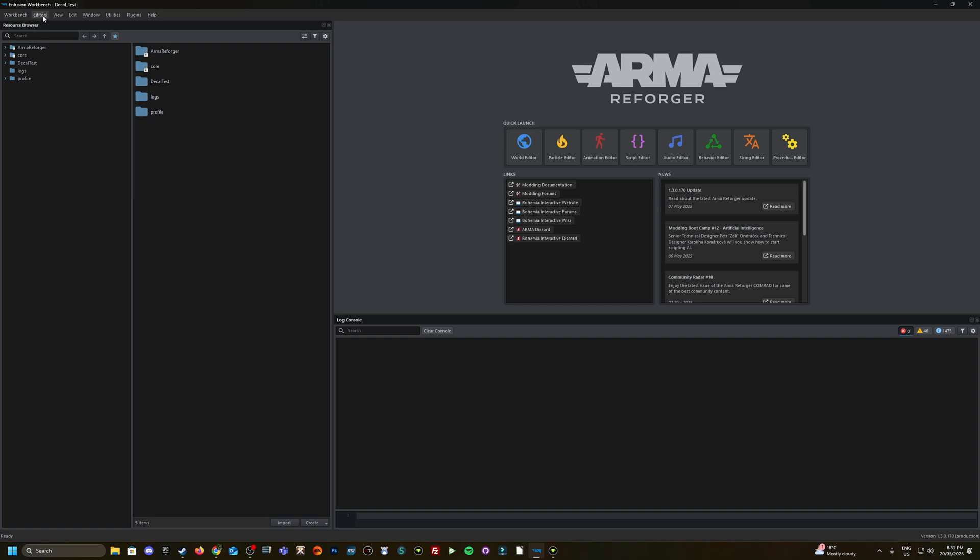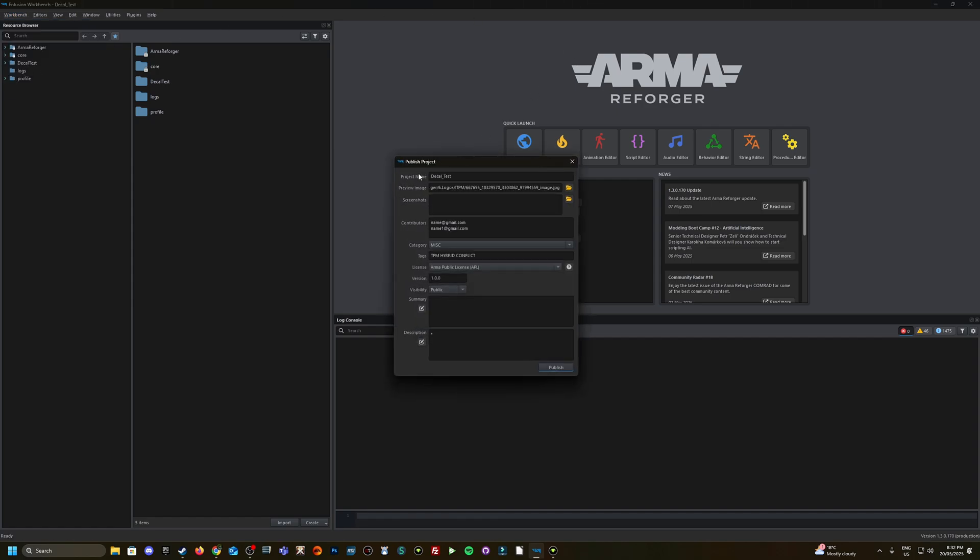I have the Enfusion workbench open with my decal test project here. What you want to do is click on the workbench and then go down to here to publish workshop.